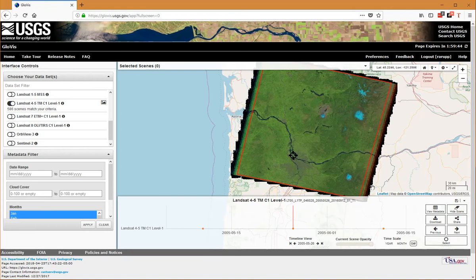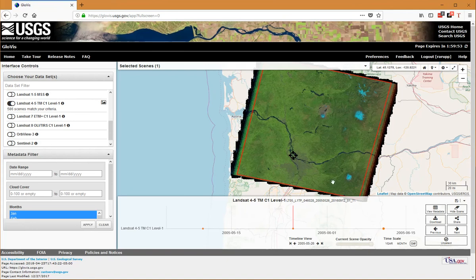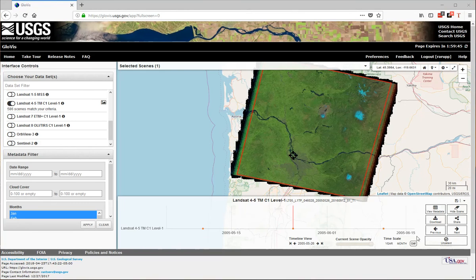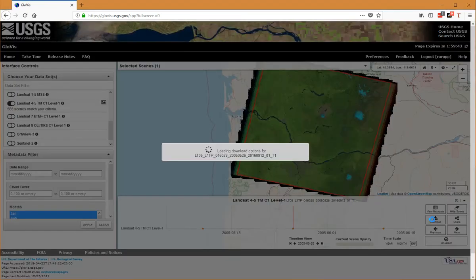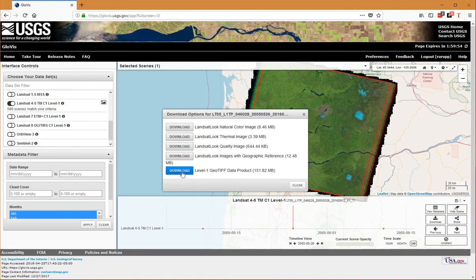That's selected. I can go down here to the lower right-hand corner and choose Select. Now I have this download button, so I'll click it. What I'm looking for is the bottom entry, the large one here.